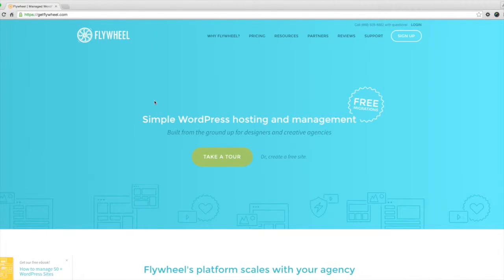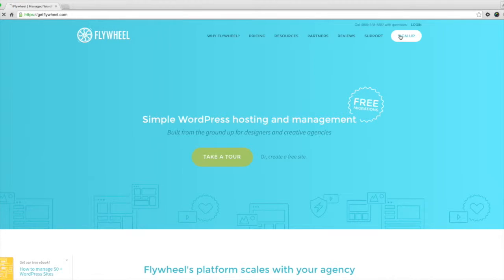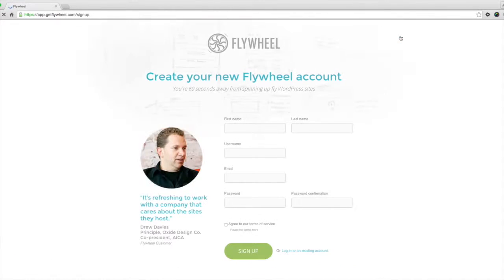To get started you'll want to head over to the Flywheel website. You can use the link in the description below — that is an affiliate link so if you use it we will earn a commission, but we greatly appreciate your support. Once you land on the Flywheel site you can either create a new site using this link or click the sign up button here.